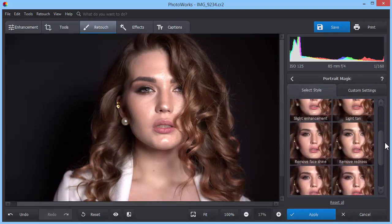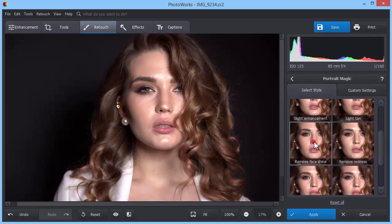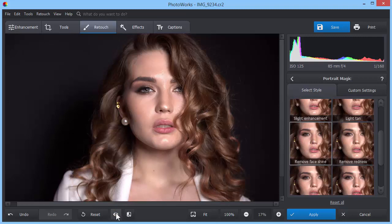Choose Remove Face Shine to make the girl's face less greasy. Now the photo looks much better, but there's still some shiny spots left on the girl's face. Let's tweak the custom settings to get rid of them.